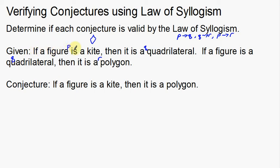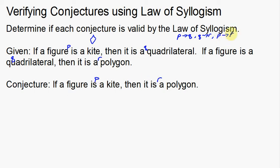If a figure is a kite — P — then it is a quadrilateral: if P, then Q. If a figure is a quadrilateral, then it is a polygon: if Q, then R. So we've followed the first two steps. Now for the conjecture: if a figure is a kite — that's P — then it is a polygon — that's R. So if P, then R. Did it follow our logical progression? Yes, it did.